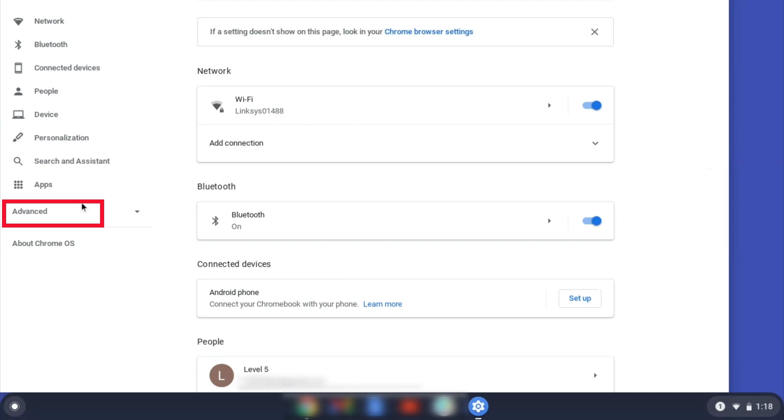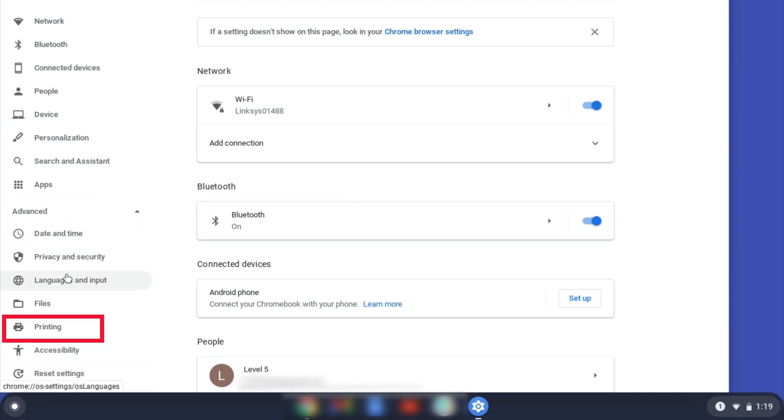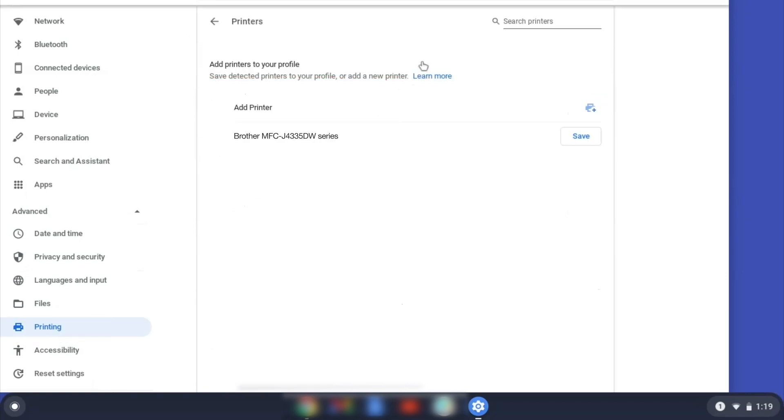Click Advanced, and then click Printing. Now click on Printers.